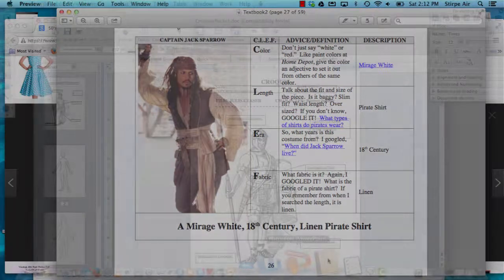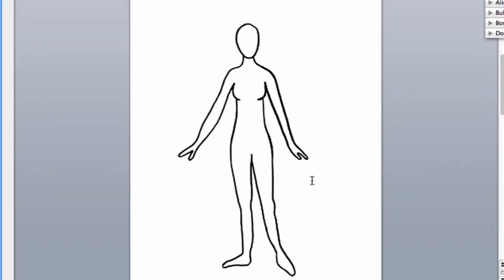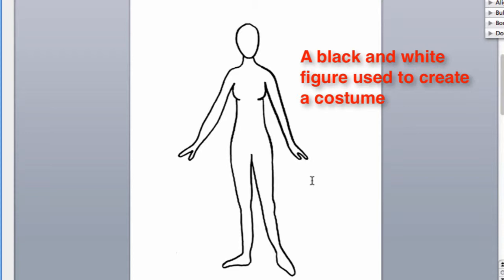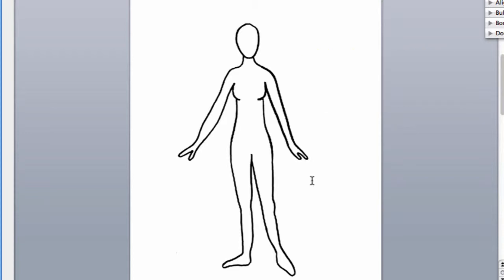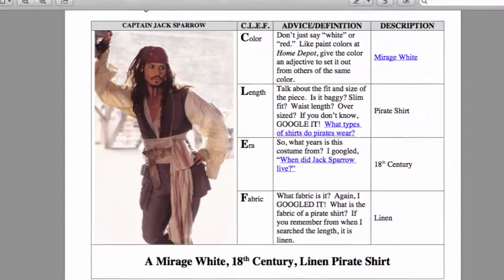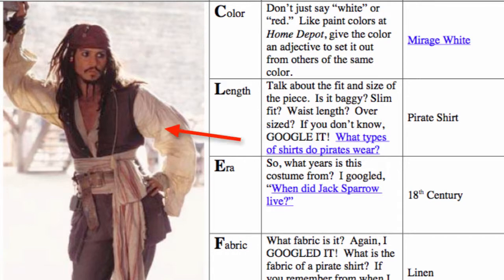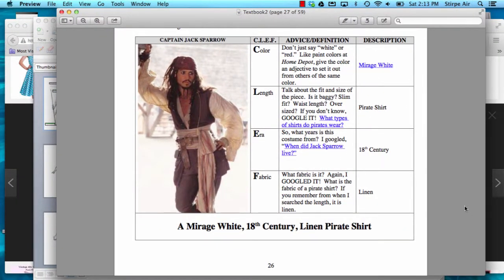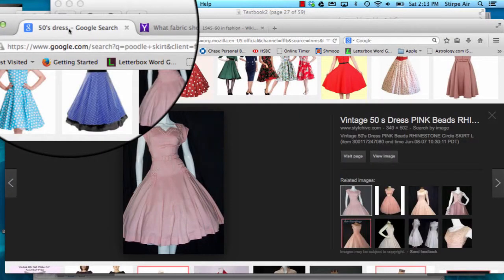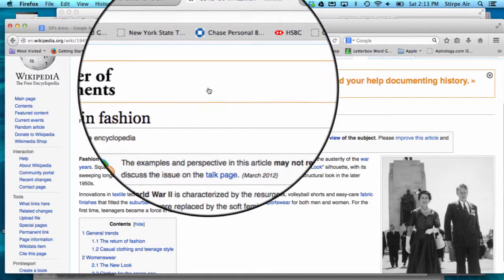So to recap: when creating a costume, you're going to use what's called a croquis — a black and white figure that a piece of paper is placed over, and then the costume is traced onto. Remember, when you're done, bring over any parts of the body that are not covered by clothing. Once you're done, you're going to make sure that you clef your image, providing the color, length, era, and fabric of the hair accessories, outfit top, outfit bottom, and footwear of your characters. Remember, be specific with colors — don't just say white; try to give an adjective that describes that type of white. And remember, you can find any information that you're missing simply by Googling a question or a specific topic on the internet.